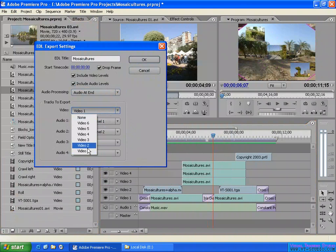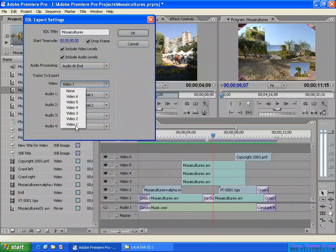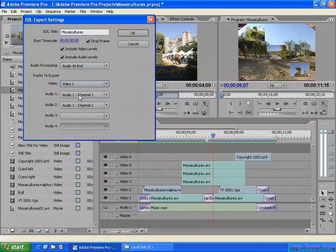In this project I have six video tracks. If you select video track one here, all the video from track one will be exported as the EDL file. Video tracks two through six will not be exported. So you need to make sure all the video you want is placed into track one before exporting, because the EDL format has this limitation — you need to prepare your sequence before export.